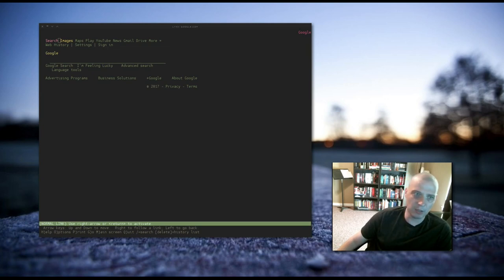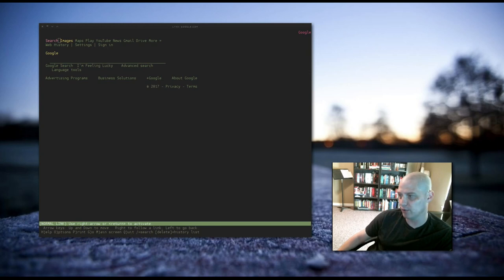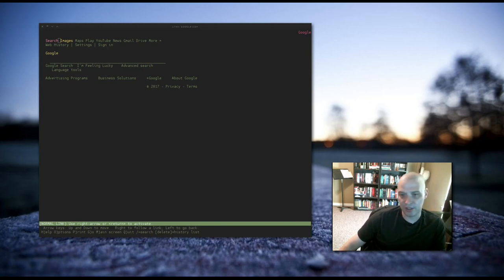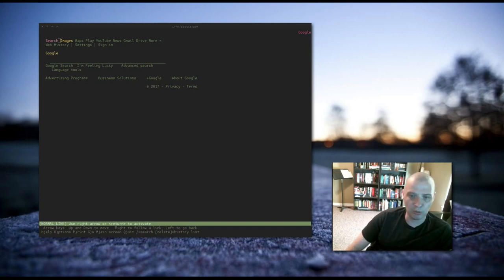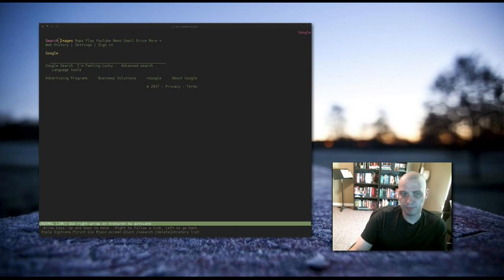If somebody walked by right now and saw me playing around in this Lynx web browser, it's all text-based. Unless they get close enough to actually read the text of the page I'm viewing, they have no idea what I'm viewing, what I'm doing. So that's a small advantage to using Lynx.